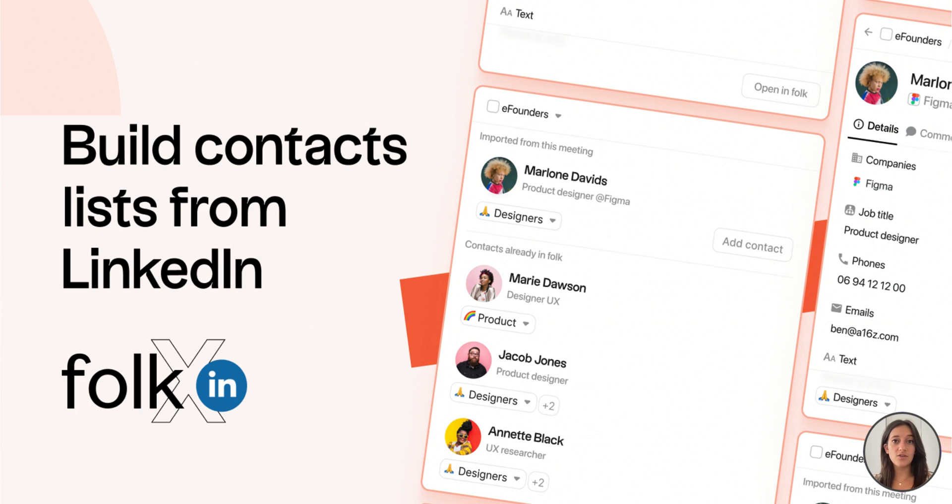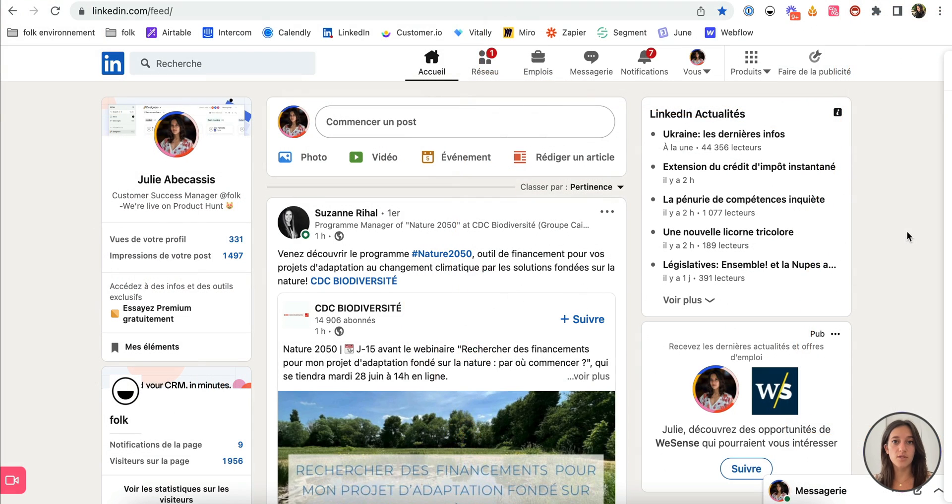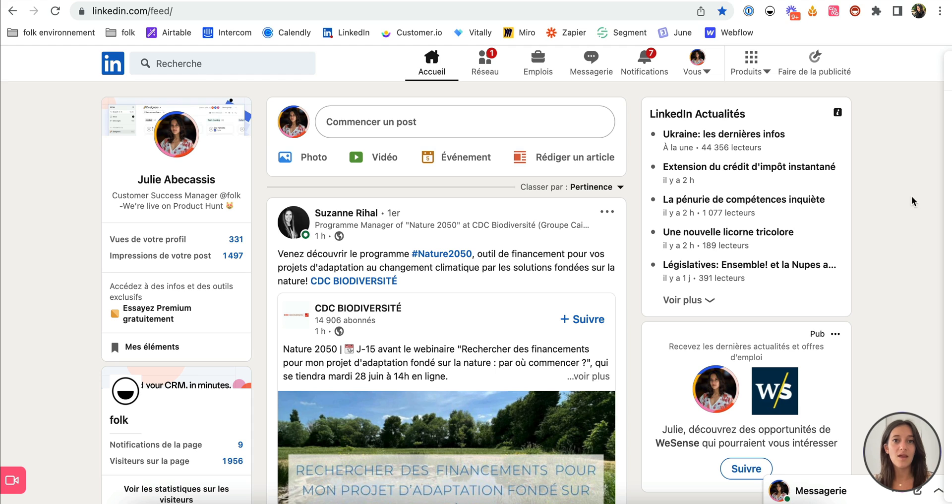Today, I'd like to show you how to build your CRM on top of your LinkedIn. LinkedIn is the hub for all your business relationships, but it's missing a CRM and that's where we come in.